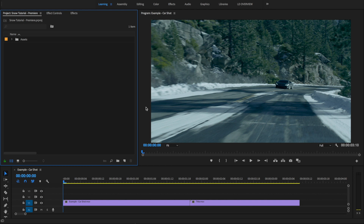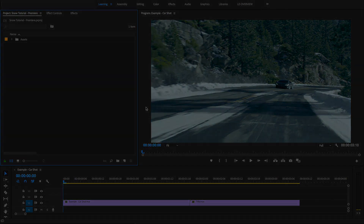In this quick tutorial, we're going to walk through how to use our Snow Effects Library in Adobe Premiere.